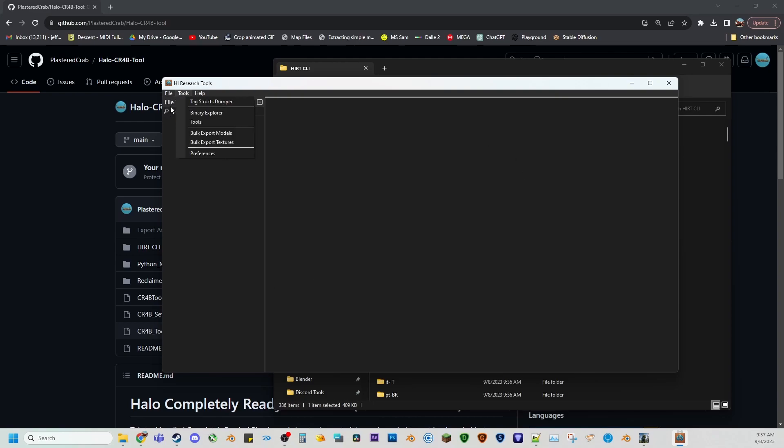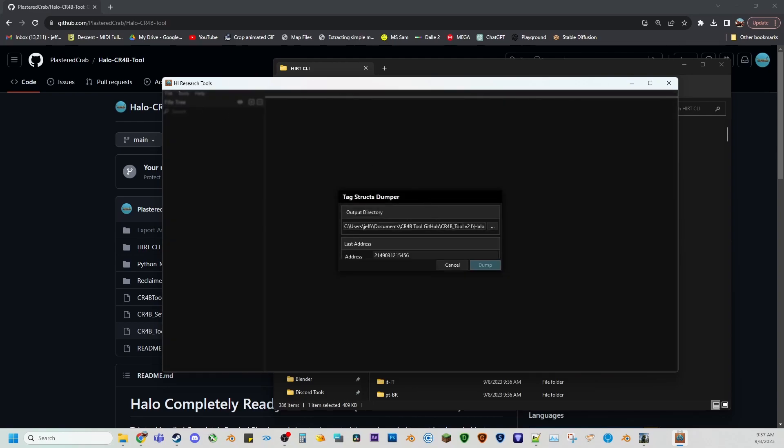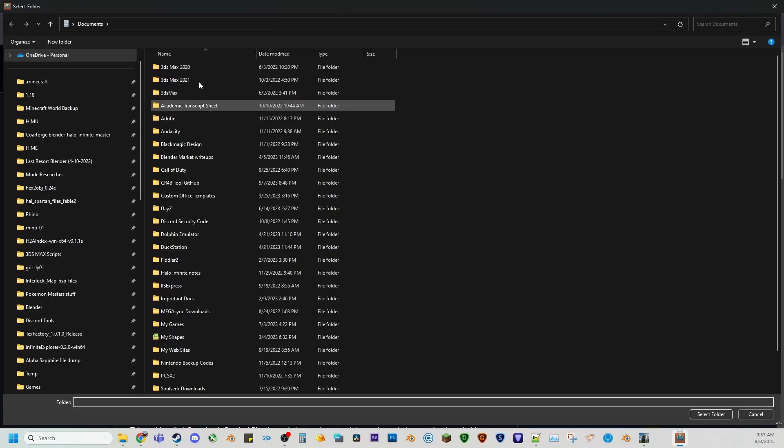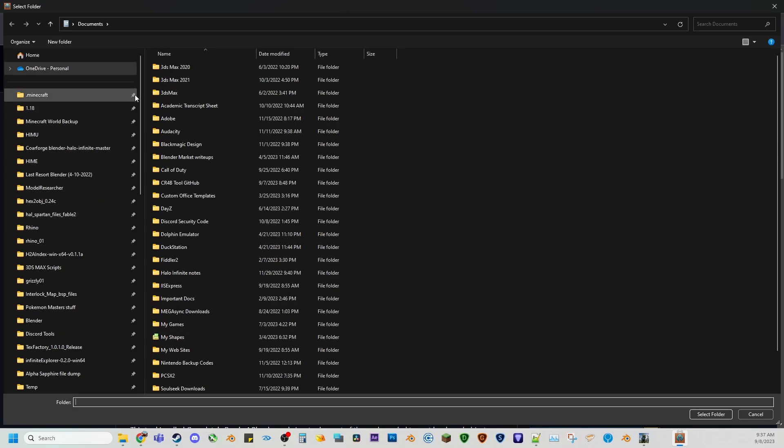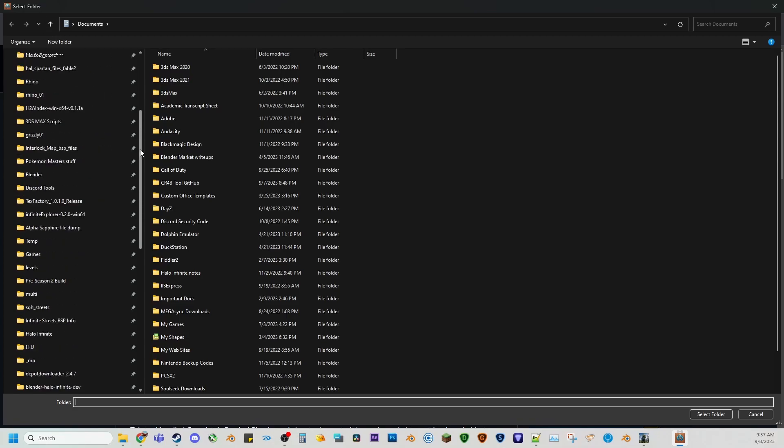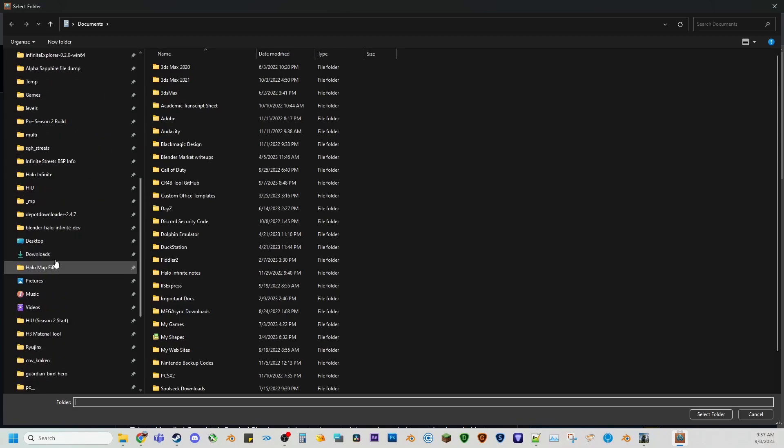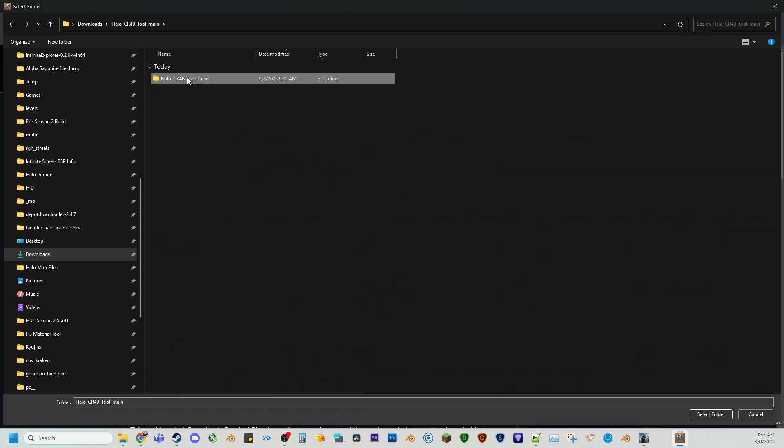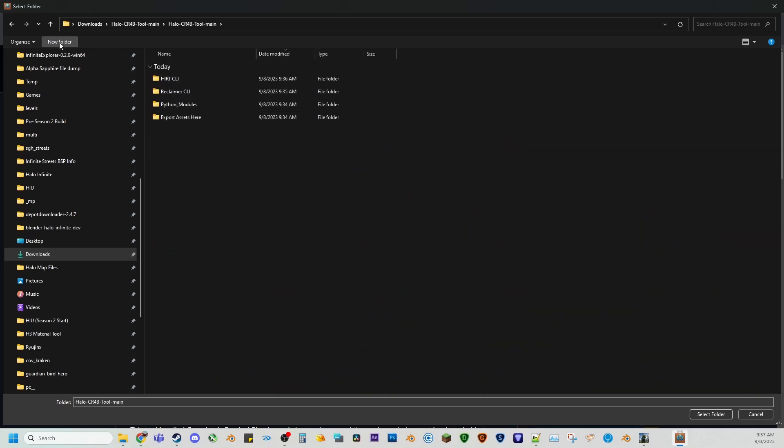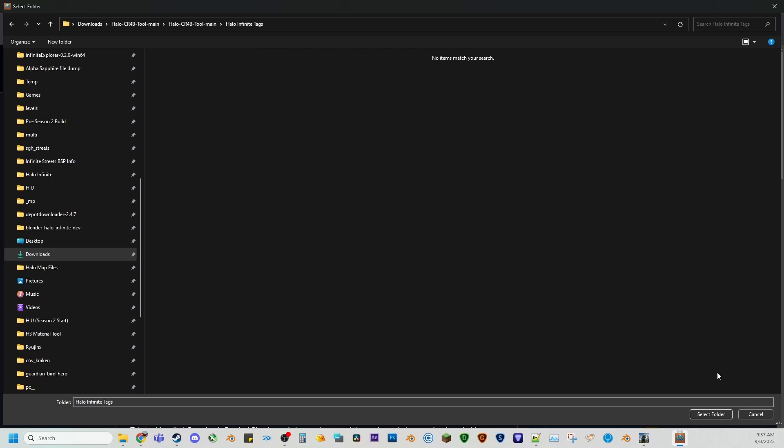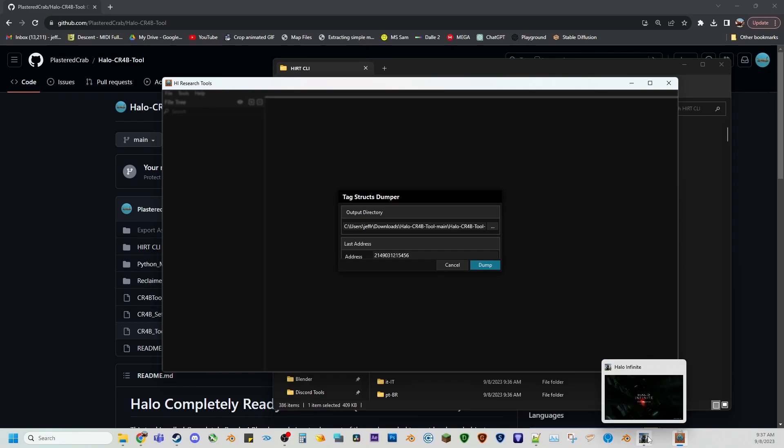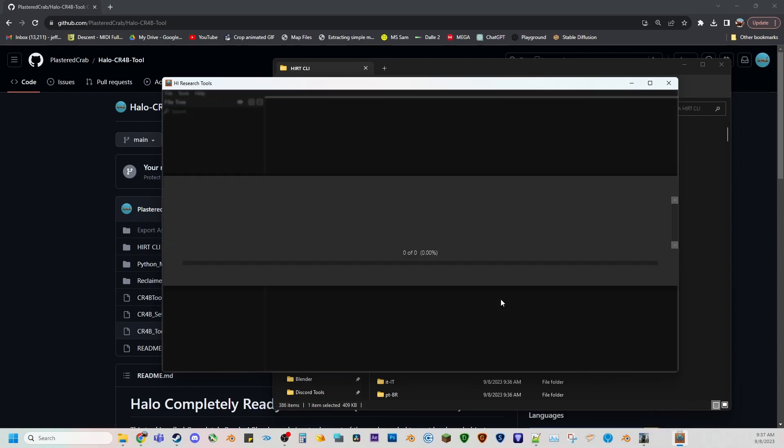But once you get it open, you can go to tools, tag structs dumper, and then you basically choose where you want this to be output to, right? So for this instance, I will choose my downloads folder and I'll just put it right where I just installed or just got crab tool. So I'll just do like Halo Infinite tags. There we go. Select folder. It's here. And now we're going to dump this from the running game. So Halo Infinite has to be running for this to work.